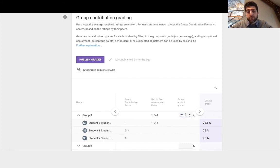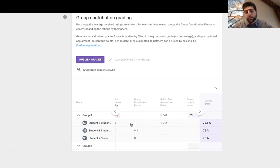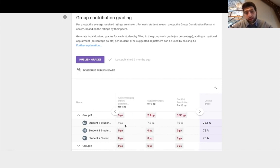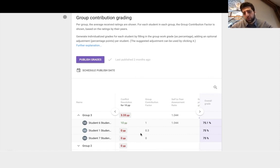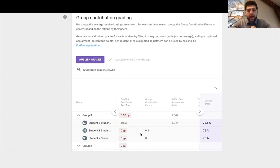So this is how well the group did. Now based on how they've been reviewed back here, we get something called a group contribution factor. What that essentially is, is how well each student did relative to the average of the group.